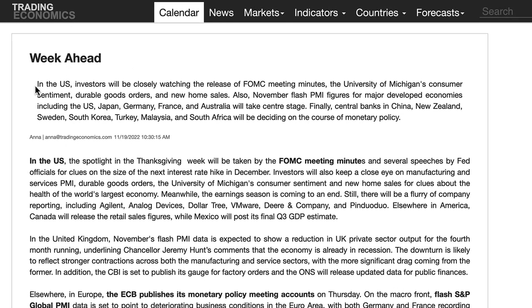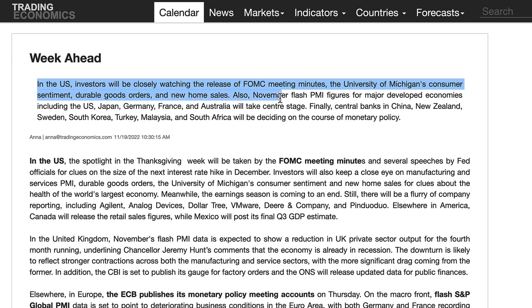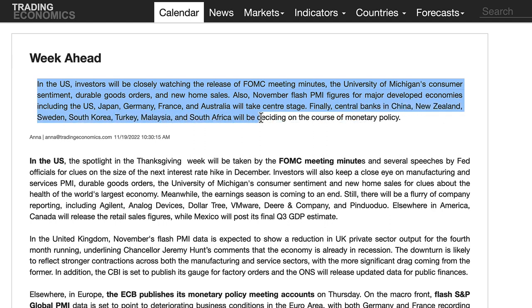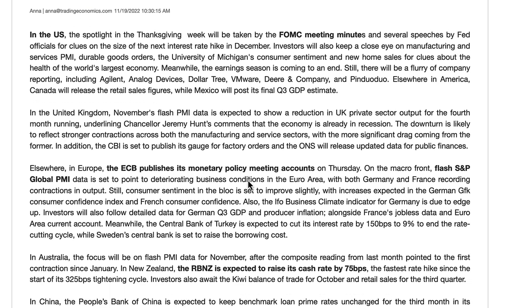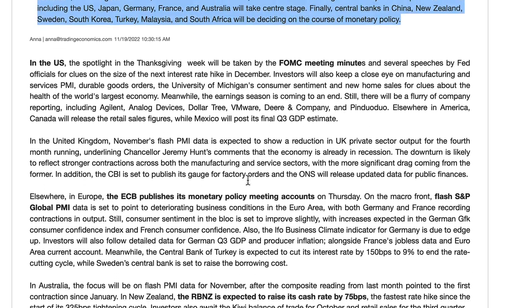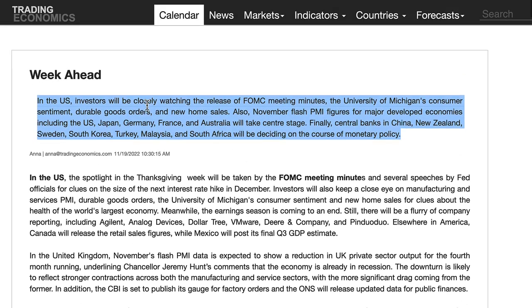This is from TradingEconomics.com. In the US, investors will be closely watching the release of the FOMC meeting minutes, the University of Michigan's consumer sentiment, durable goods orders, and new home sales. Also, November flash PMI figures for major developed economies including the US, Japan, Germany, France, and Australia will take center stage. Finally, central banks in China and New Zealand will be deciding on the course of monetary policy. There's lots of detail in the analysis if you scroll down on TradingEconomics.com — it should be on the front page.